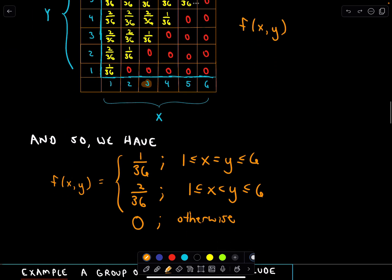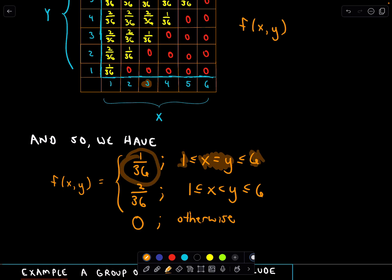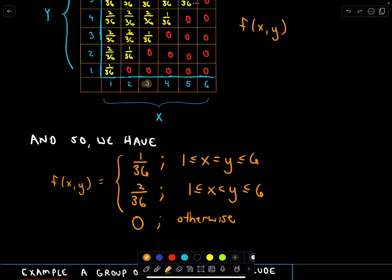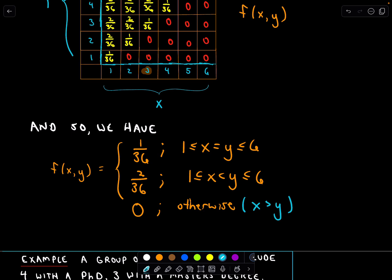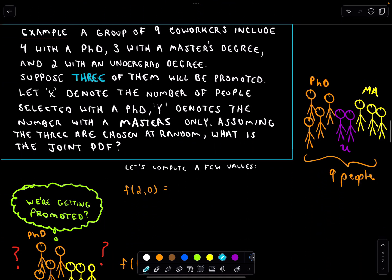I have that summarized with a nice probability density function. It says: if x equals y, with both bounded between 1 and 6, that happens with probability 1/36. If x is less than y, again bounded by 1 and 6, that's 2/36. And it's 0 otherwise — because the case where x is greater than y simply can't happen given how we set things up. That's our first joint PDF example. I've got one more that feels a bit more natural.